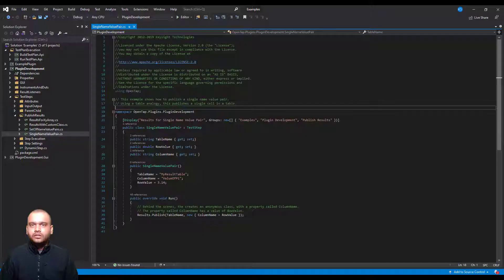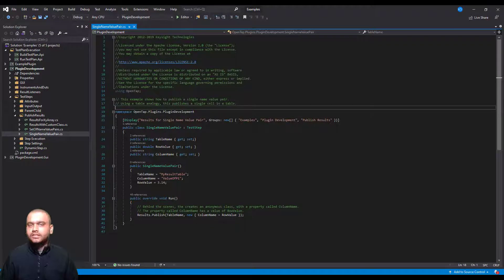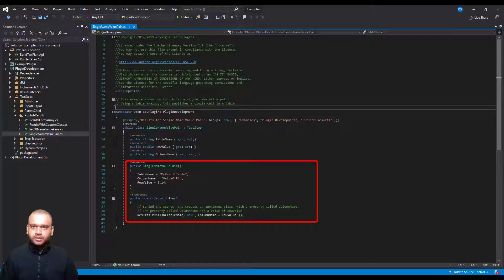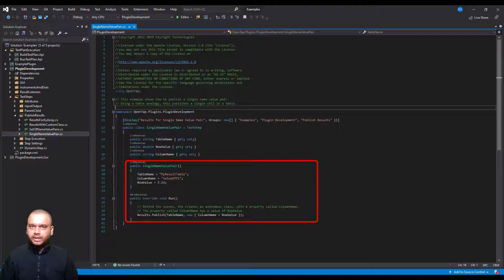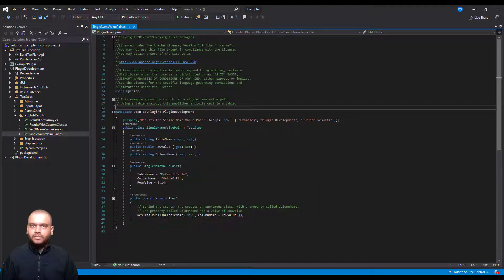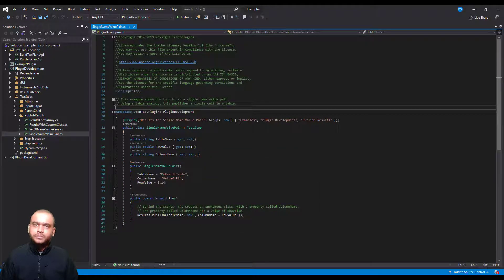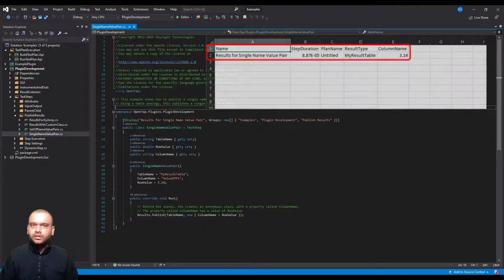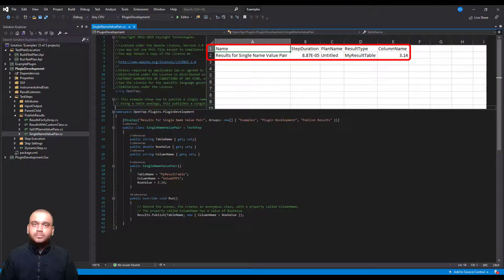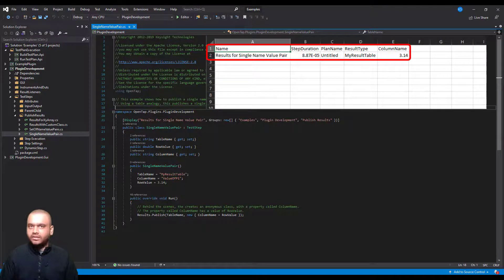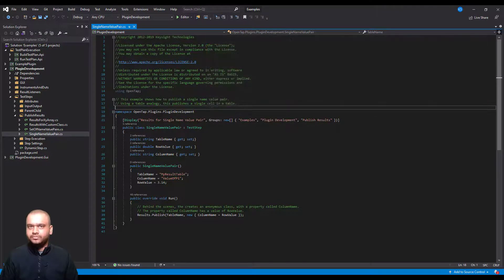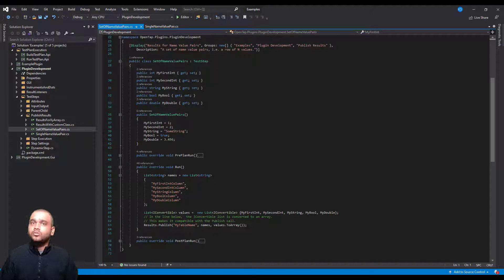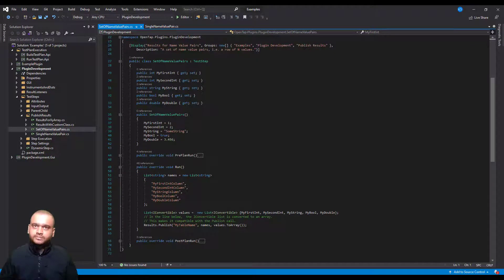Let's take a look at some examples. In this first example we are using the publish API to publish a result called my result table with a single value representing Pi. Let us look at how this is represented in a CSV file. Here you can see that you have the step name followed by the step duration and then the result name and the value. Let's look at how to publish an array of results.